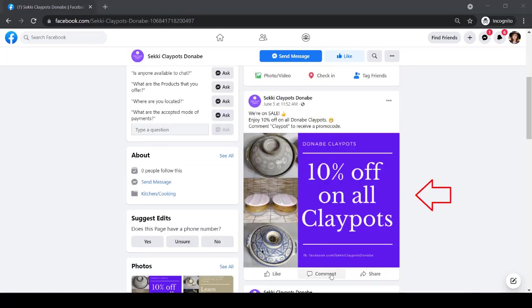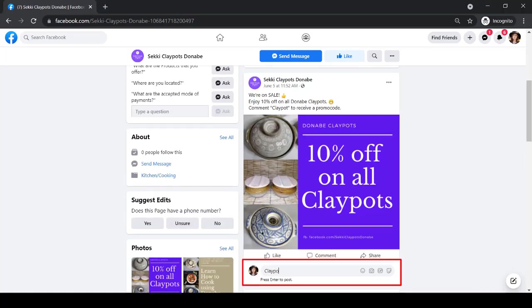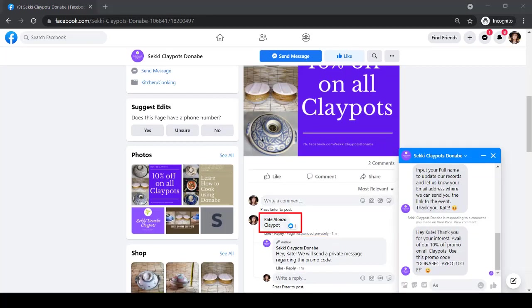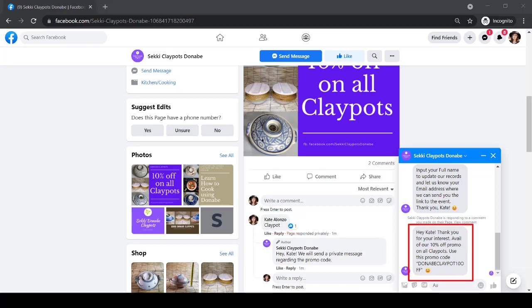Now let's try the other post. As a user sends a comment, they will receive a response on the comment section, view their comment liked by the page, and receive the instruction for the promo code.